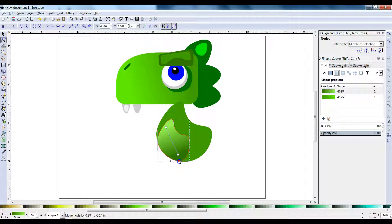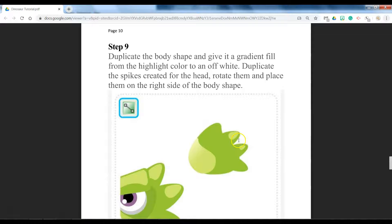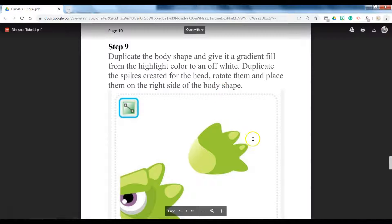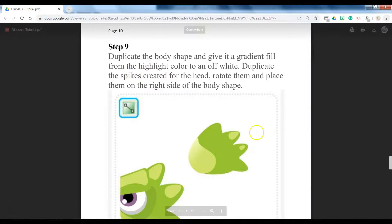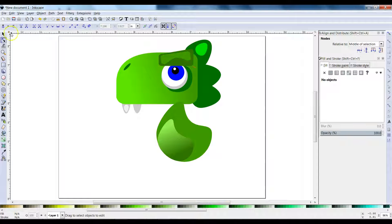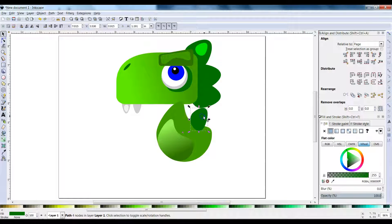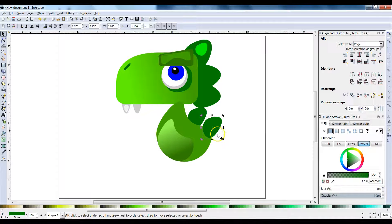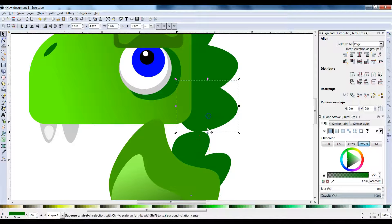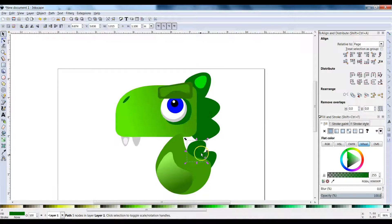We're going to duplicate the spikes that we created for the head. Using the selector tool, duplicate the spikes, make them smaller and rotate them, send them to the back. These spikes are going to be the same color as the body.